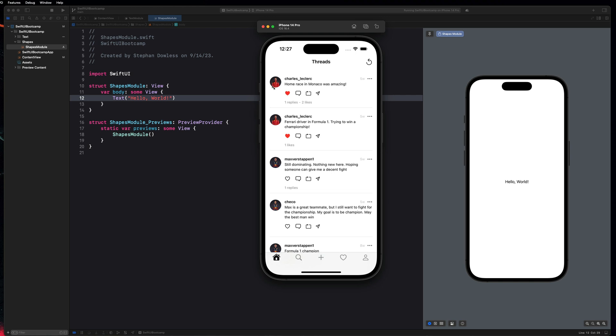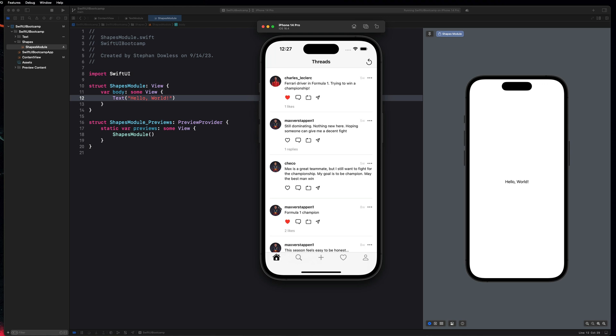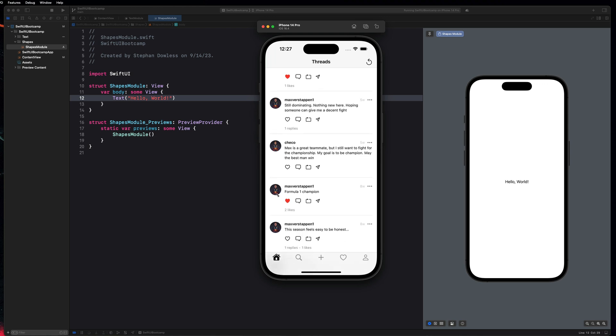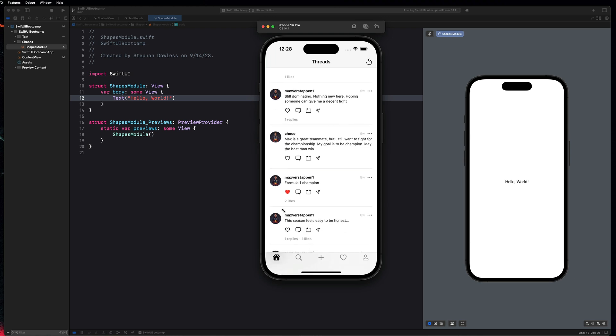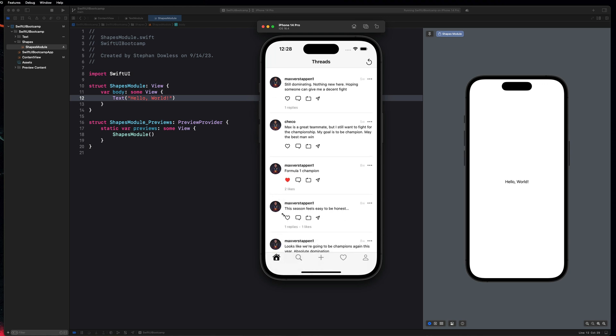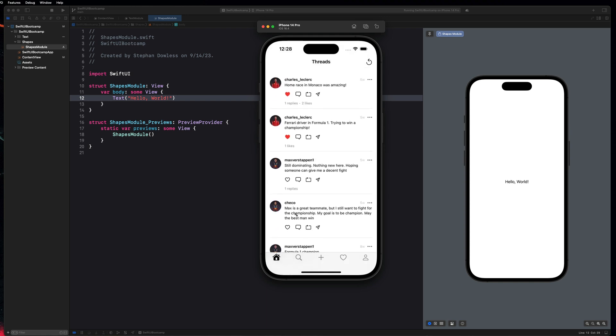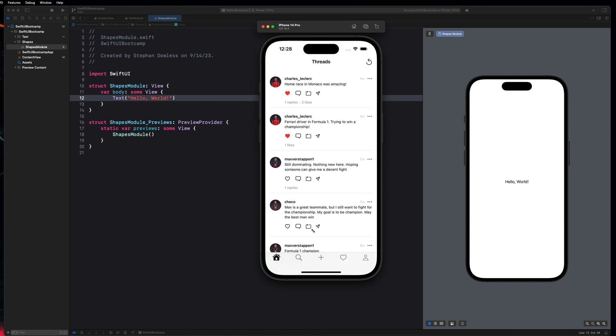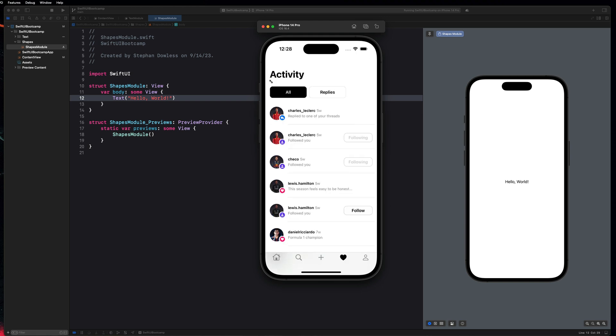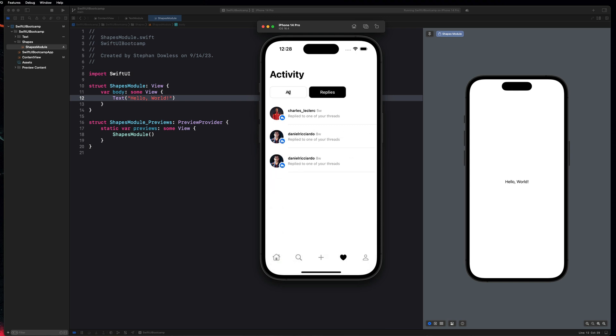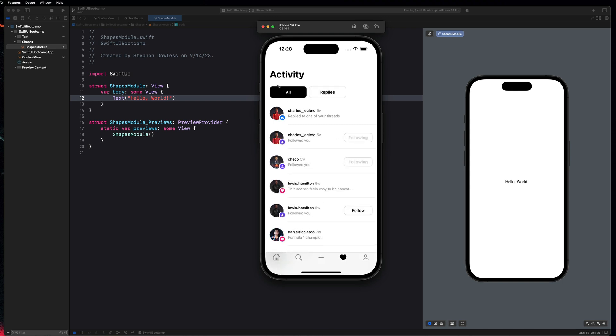So you can see here that each profile image for these threads has a circular shape, right? So that's a clear example of a shape that we're going to be using in SwiftUI. So take an image and give it this circular clip shape. And an example of when you might use something like a rectangle is here. So in the activity section, we have these two buttons up at the top. And they are these nice rounded rectangles. So that's another example of a shape.